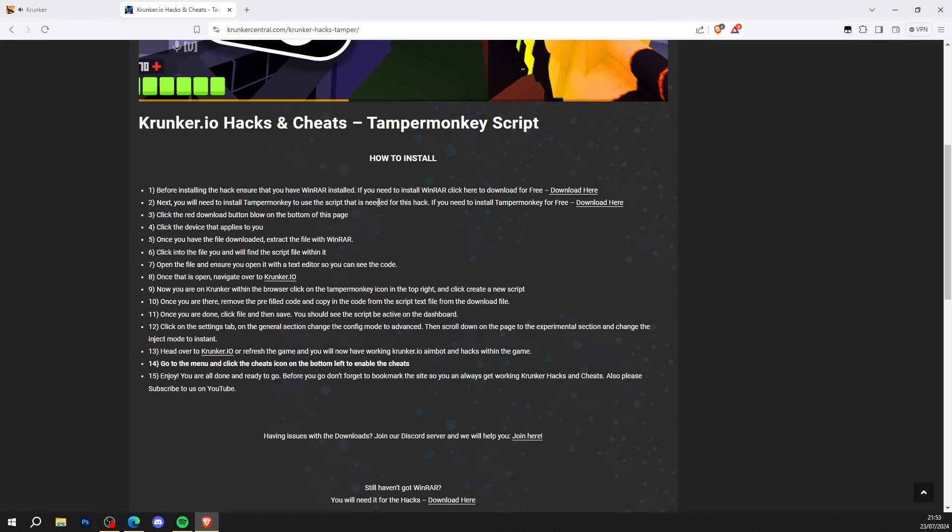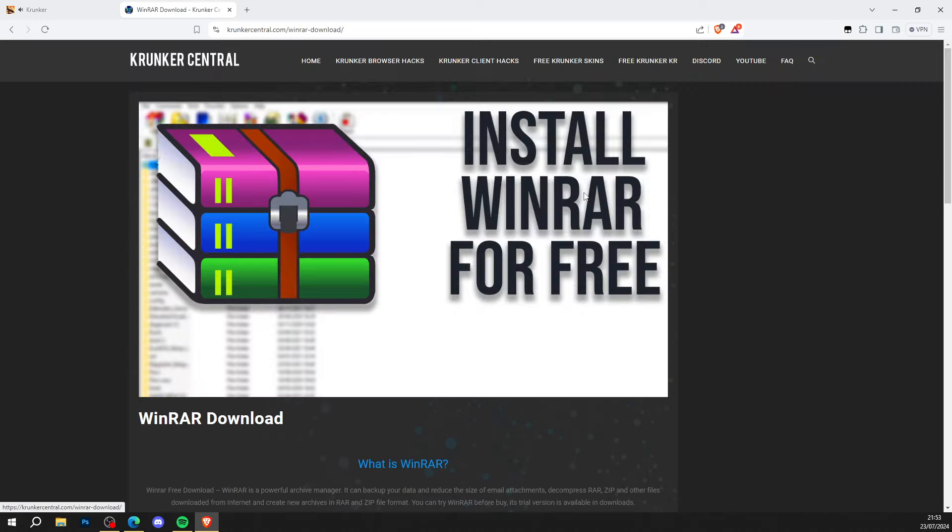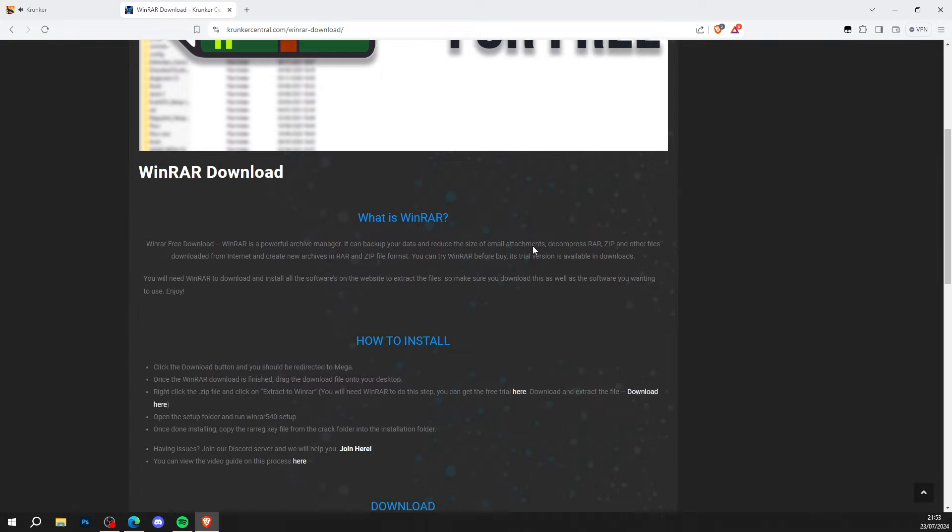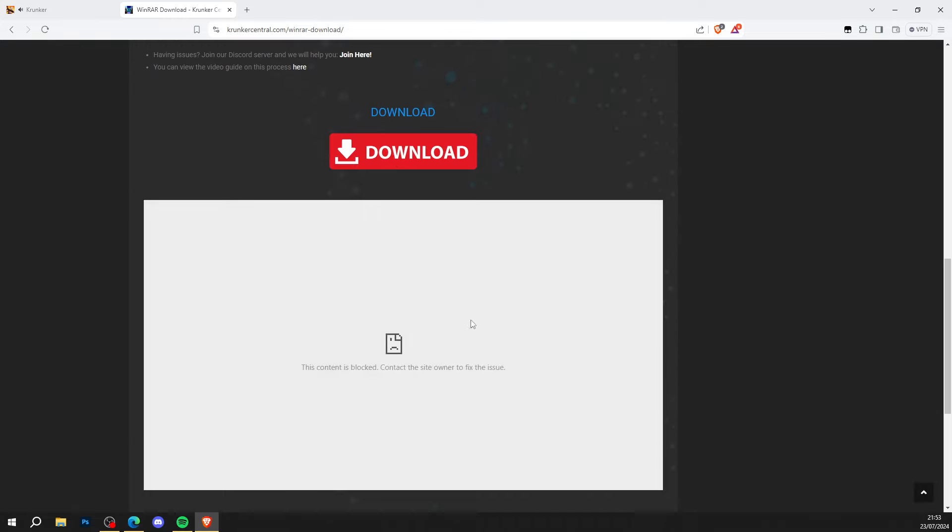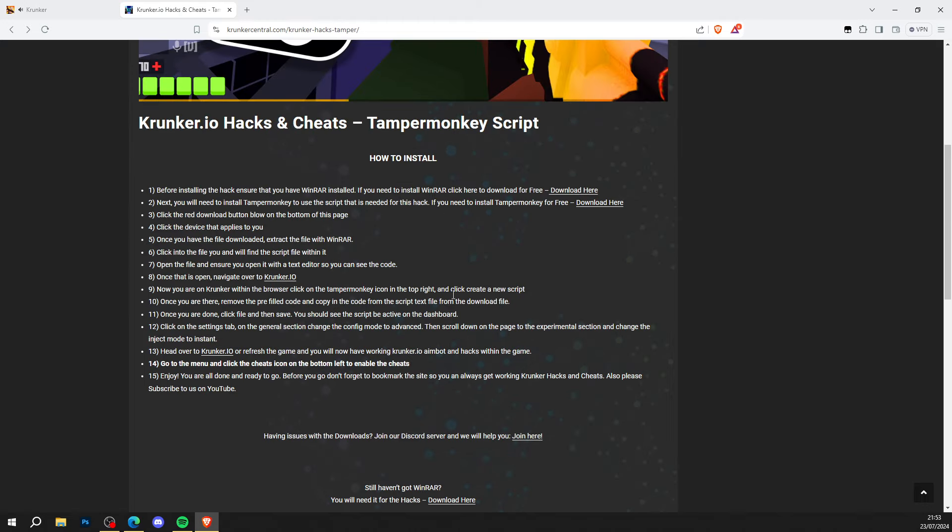Step number one says get yourself WinRAR for free. Download here and install WinRAR for free. There's a tutorial to help you out, so go ahead and get yourself WinRAR if you haven't already got it. Now you've got WinRAR, make sure you've got yourself Tampermonkey.